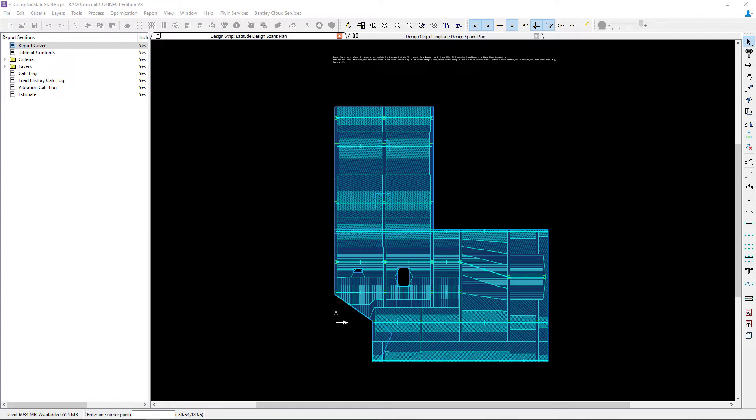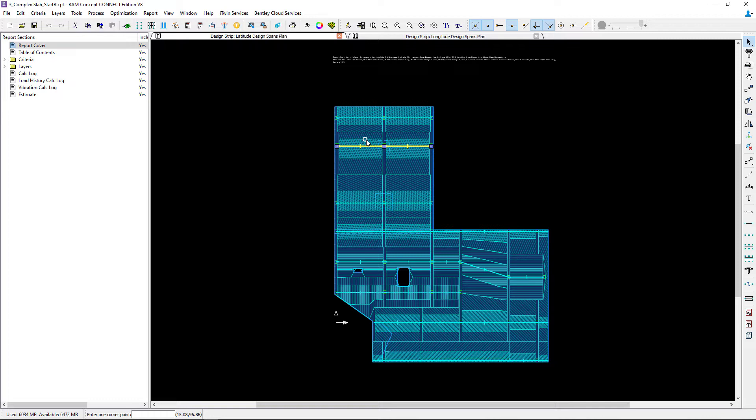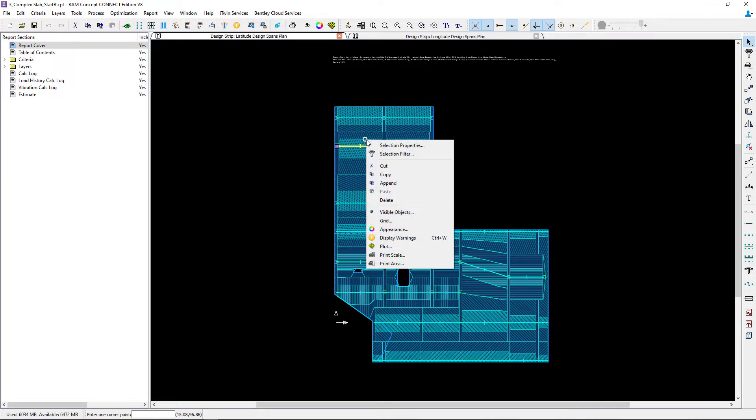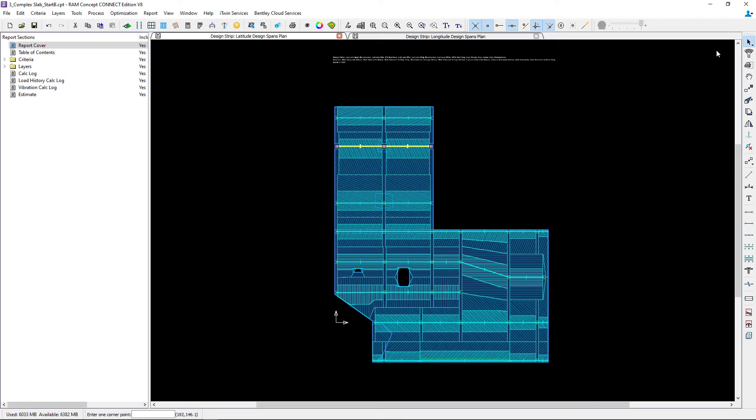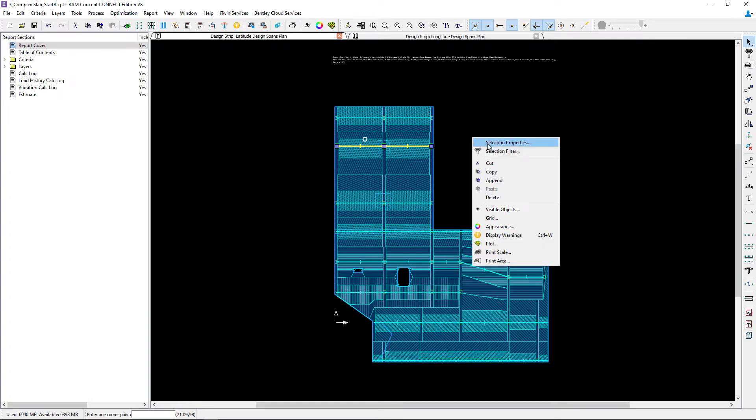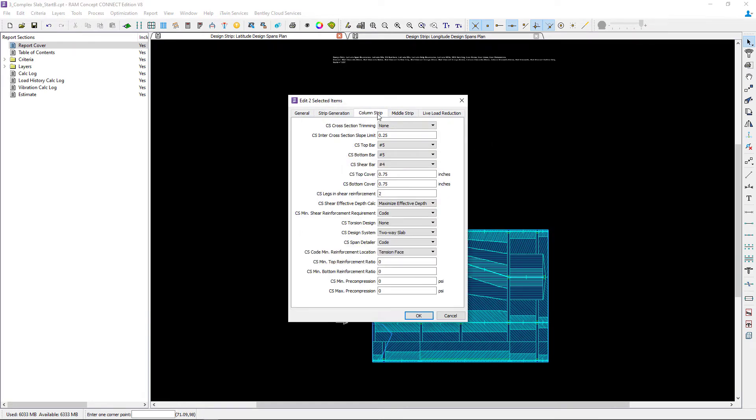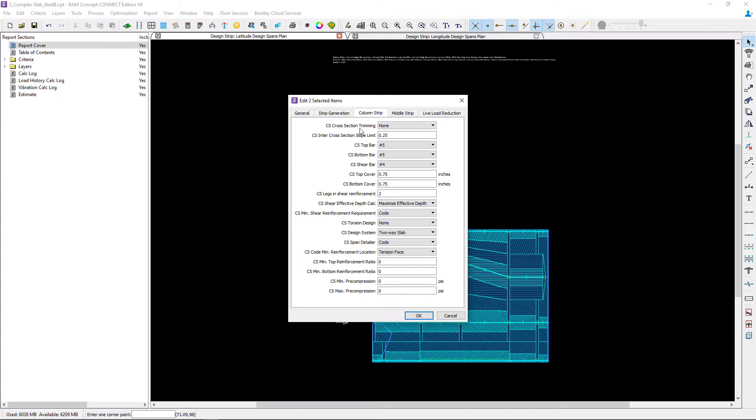Now that we've reviewed our geometry, let's go ahead and use our selection tool and take a look at the design spans in the latitude direction that are currently running through the drop cap. Here if I were to select the column strip tab, I would notice that the default cross-sectional trimming was set to none. Now this is appropriate for the majority of our slab system but in the area of our drop cap we're going to pay special attention to this particular parameter.